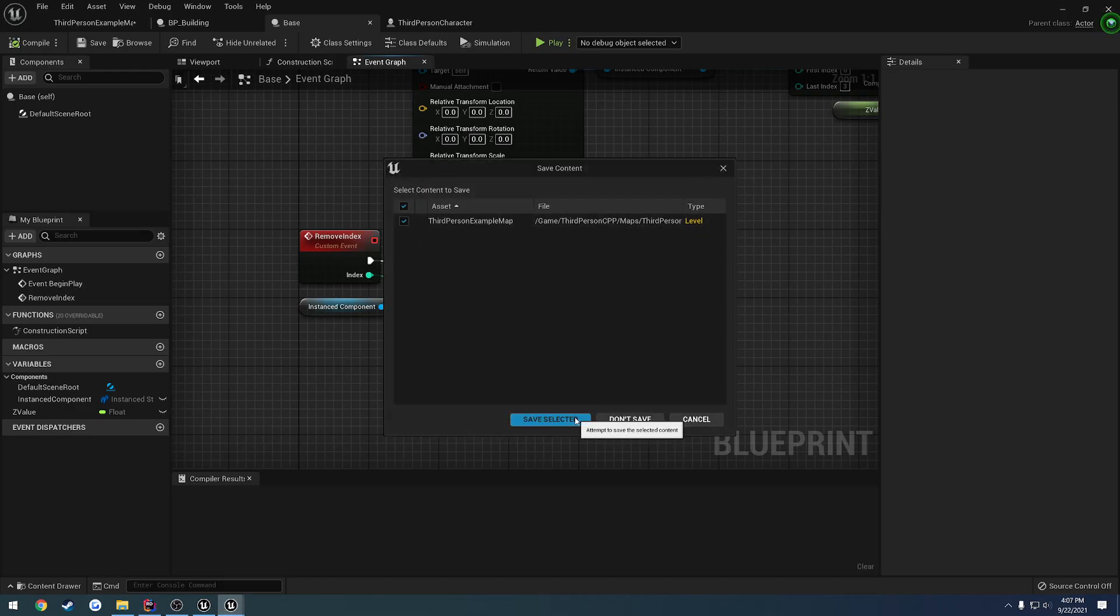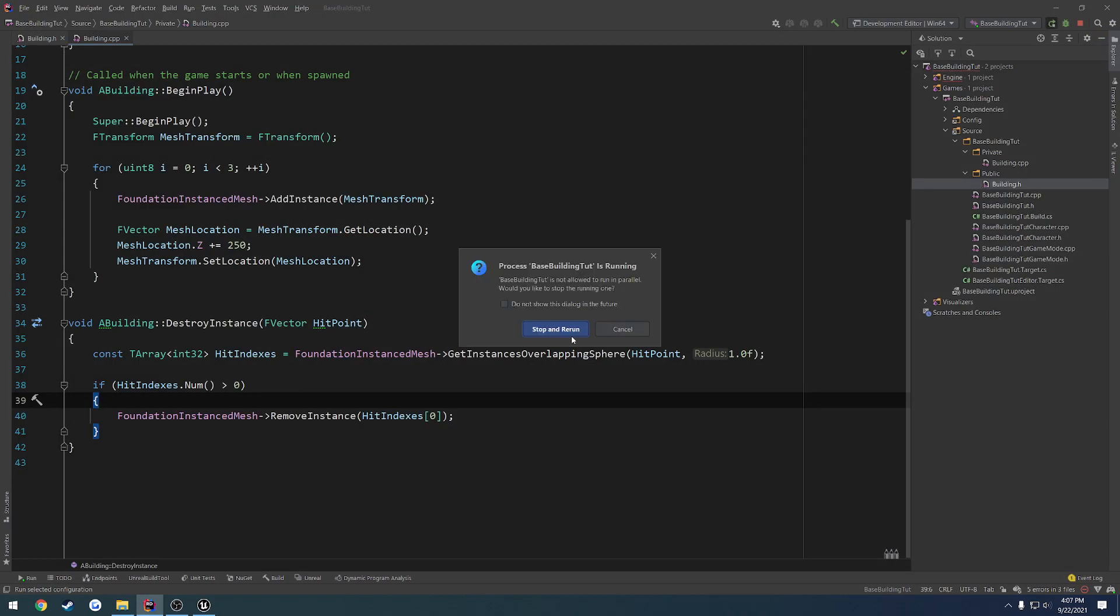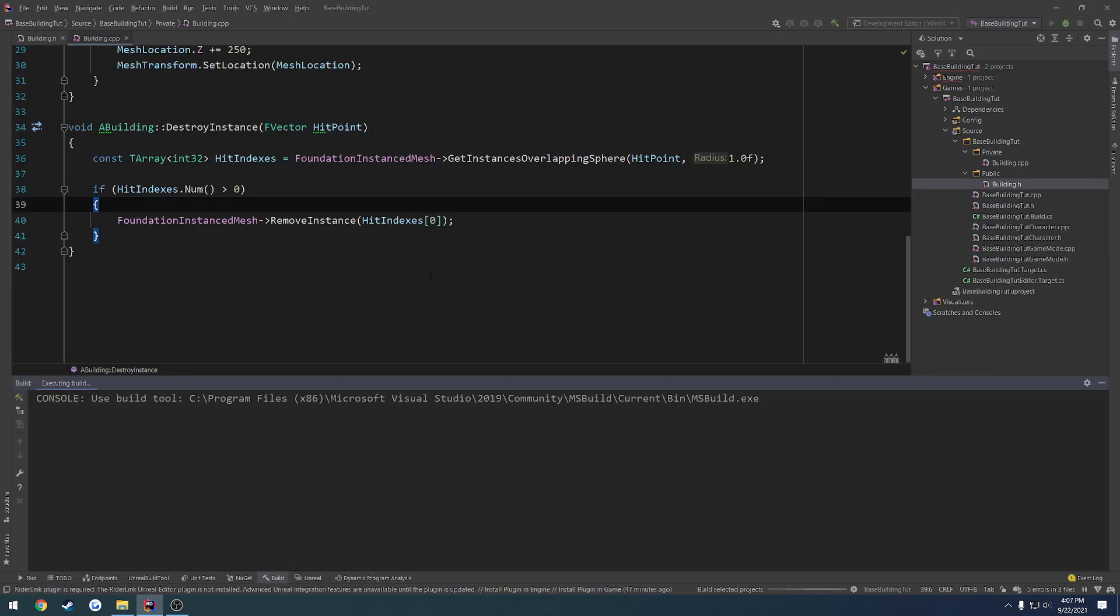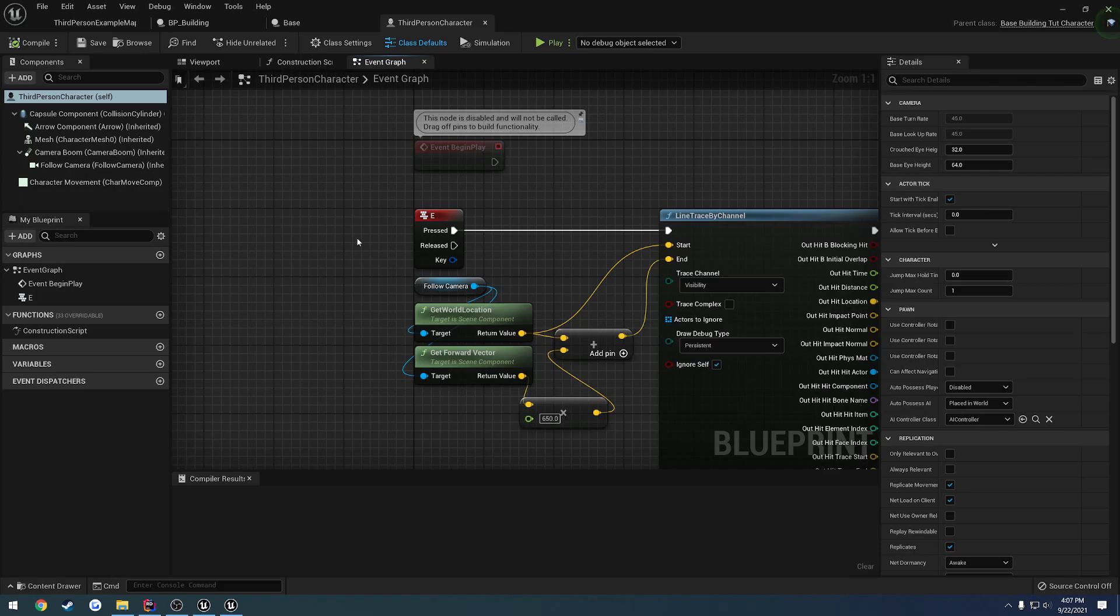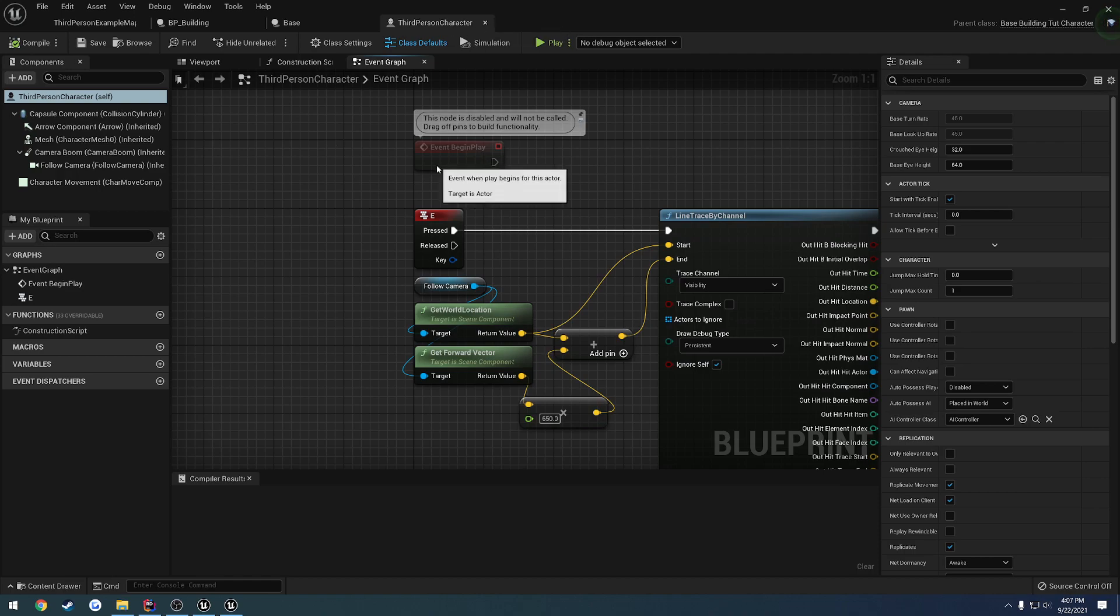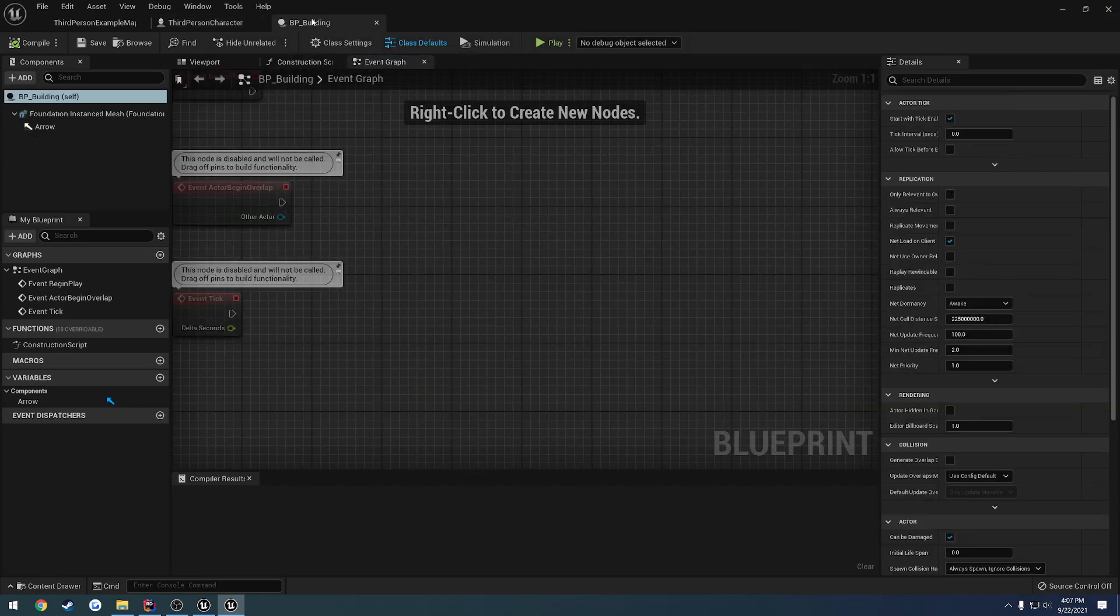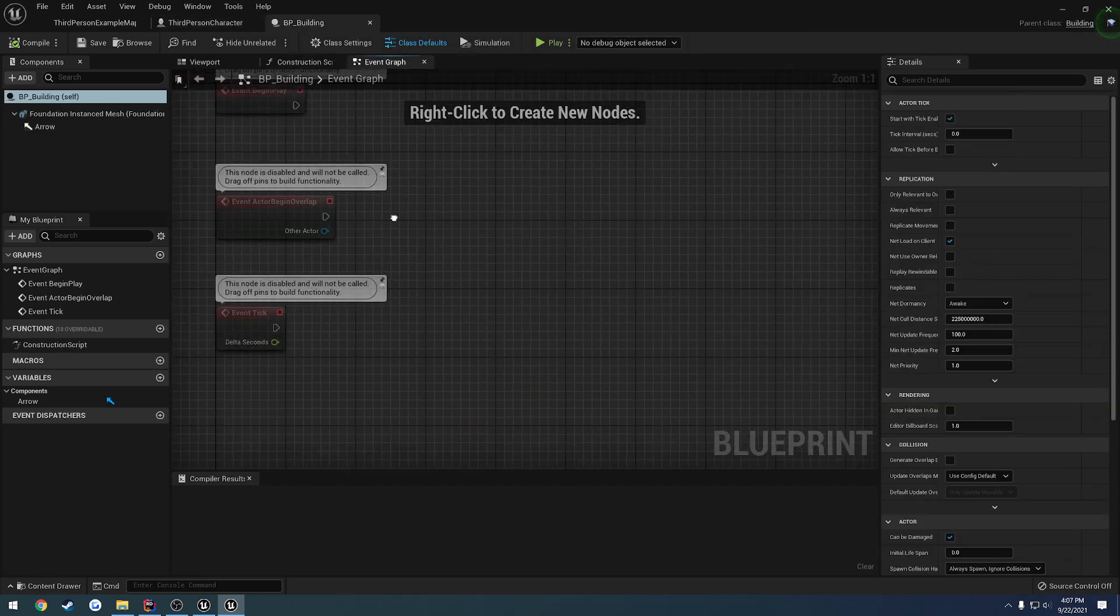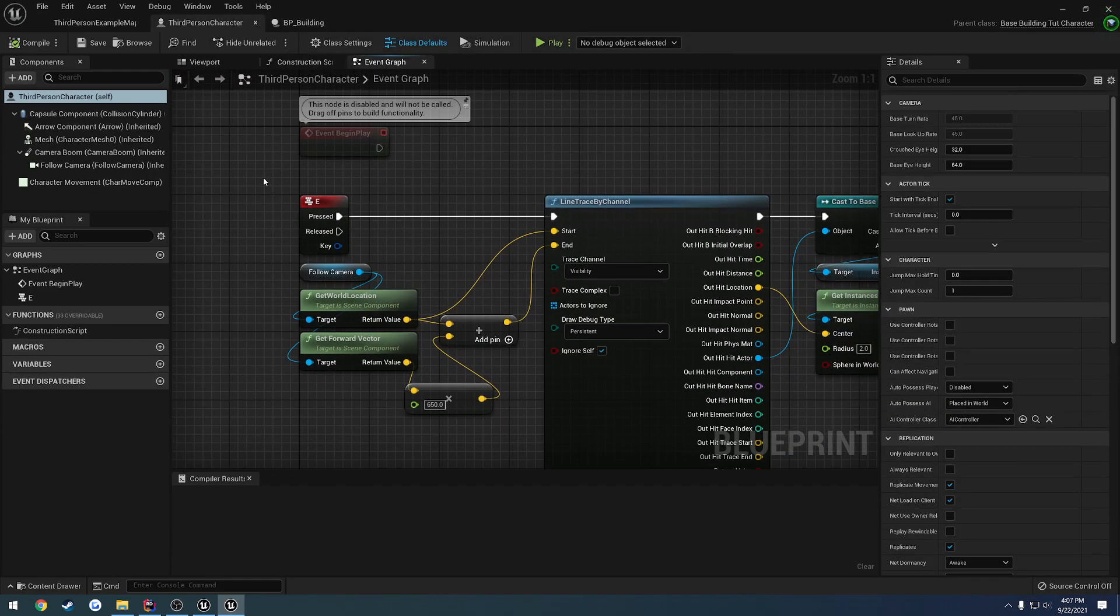So I'm going to go ahead and close this down and relaunch, and we can set this up to call it and give it a shot. I went ahead and reopened the editor and loaded everything back up. So we're going to close down base and I just want building and the third person character being open.